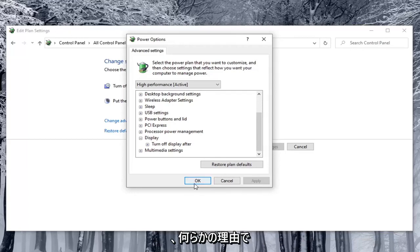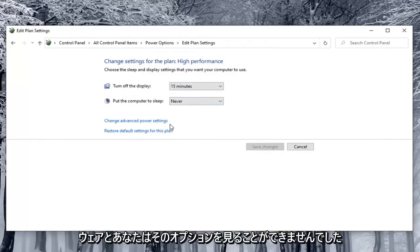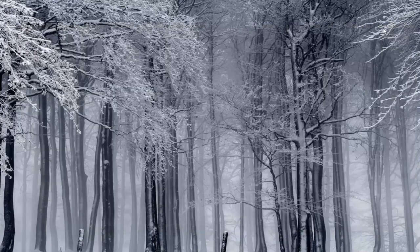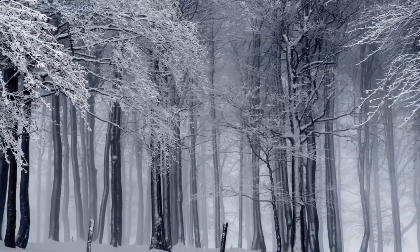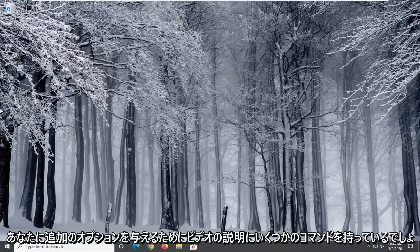Now if for some reason you were using a laptop and all real hardware and you were unable to see that option, I'm going to have a few commands in the description of the video to give you guys additional options.